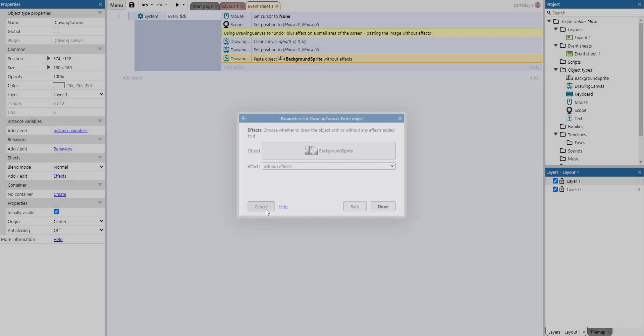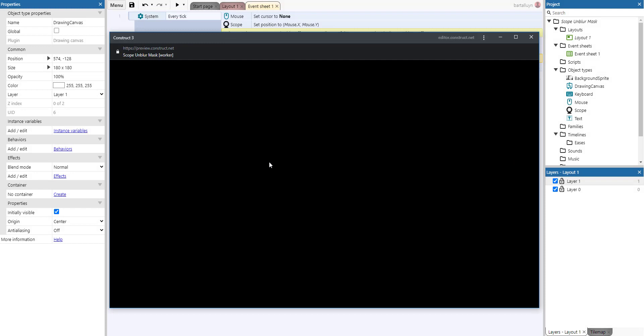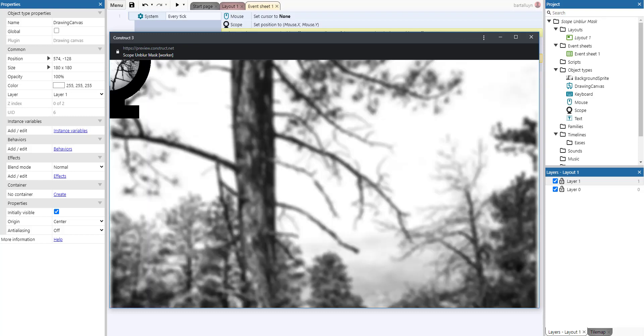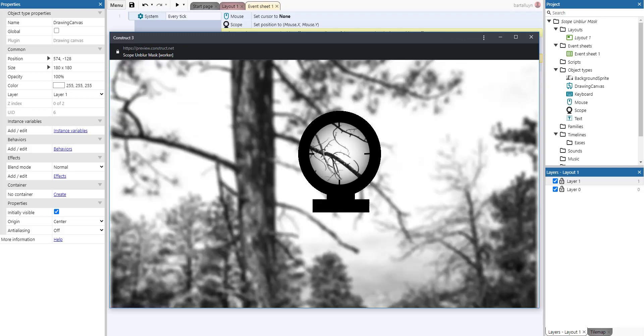And that gives you the end result basically where when you're moving the sniper rifle scope, you're also moving the drawing canvas like that.